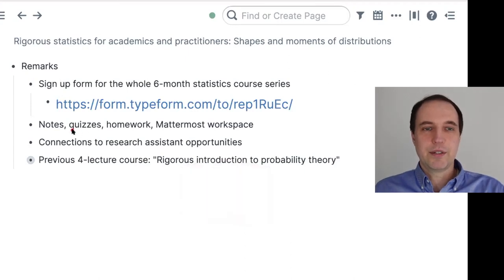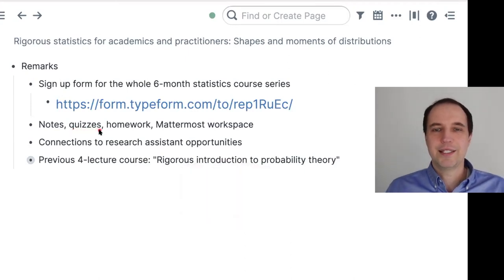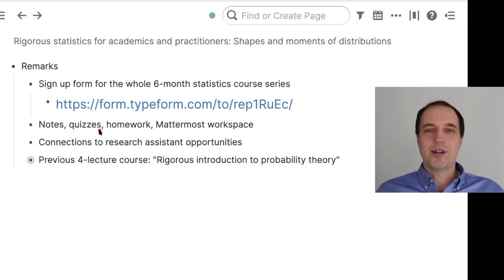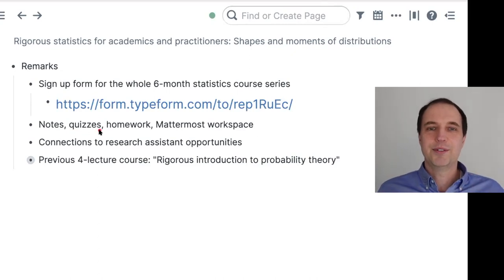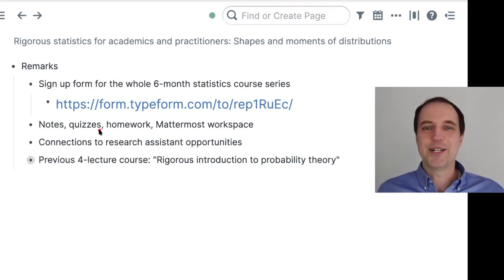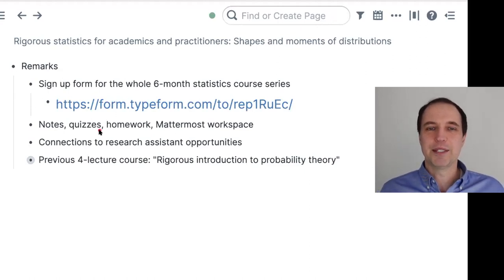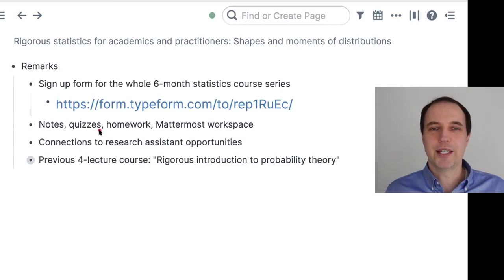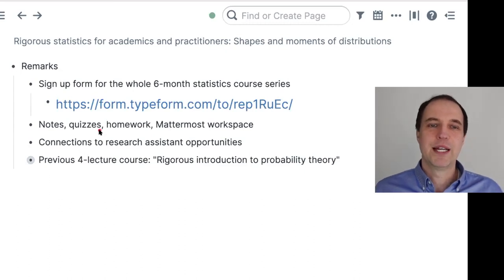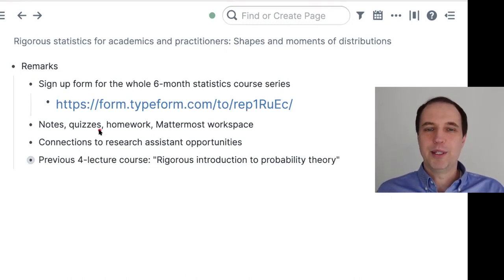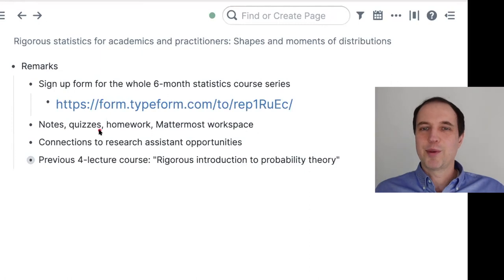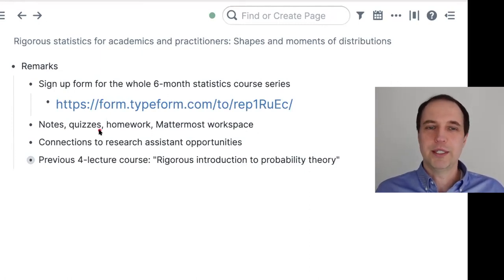There will be quizzes. The quizzes are designed so that you're asked a question and then you select an answer. If you select the wrong answer, you will see an explanation of why that answer is wrong and how to think about the problem. Then you go back to the same question and hopefully choose the correct answer.